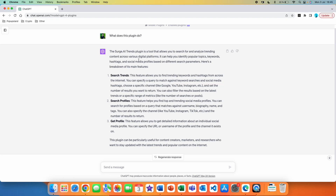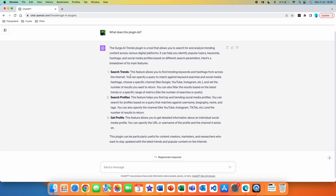You can see that it says this plugin is a tool that allows you to search for and analyze trending content across various digital platforms. It can search for trends, search profiles, and get profile details. You can specify a query to match against keyword searches and social media hashtags, choose a specific channel like Google, YouTube, or Instagram, set the number of results you want to return, and filter results based on the latest trends or specific ranges of metrics like the number of searches or posts.